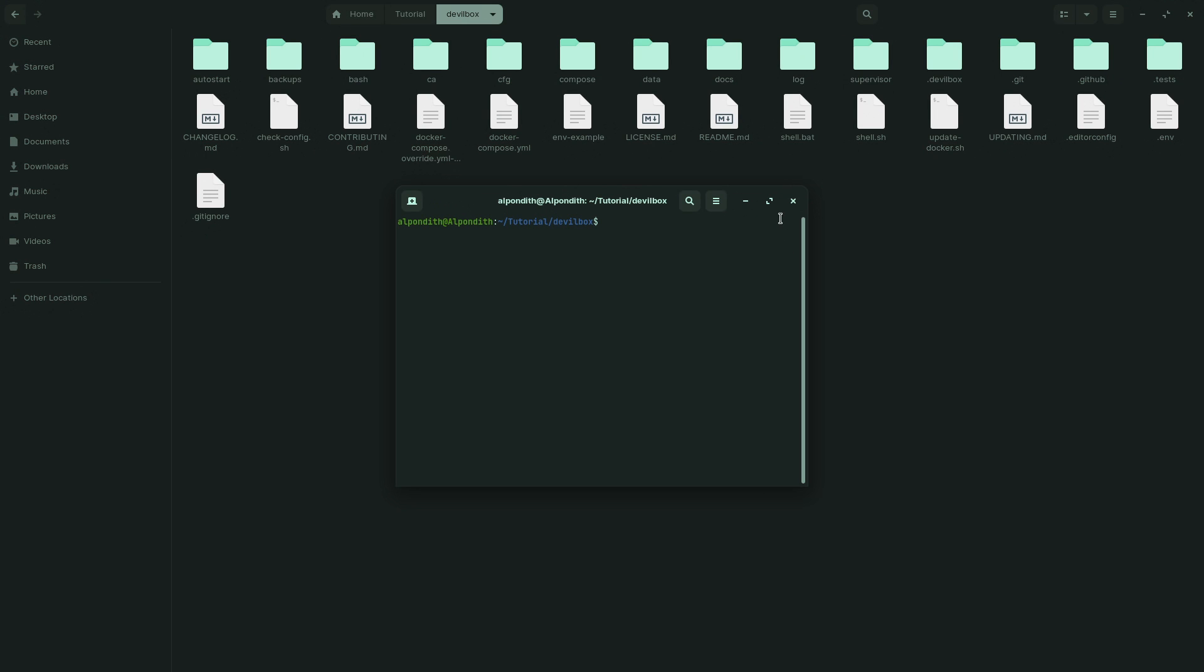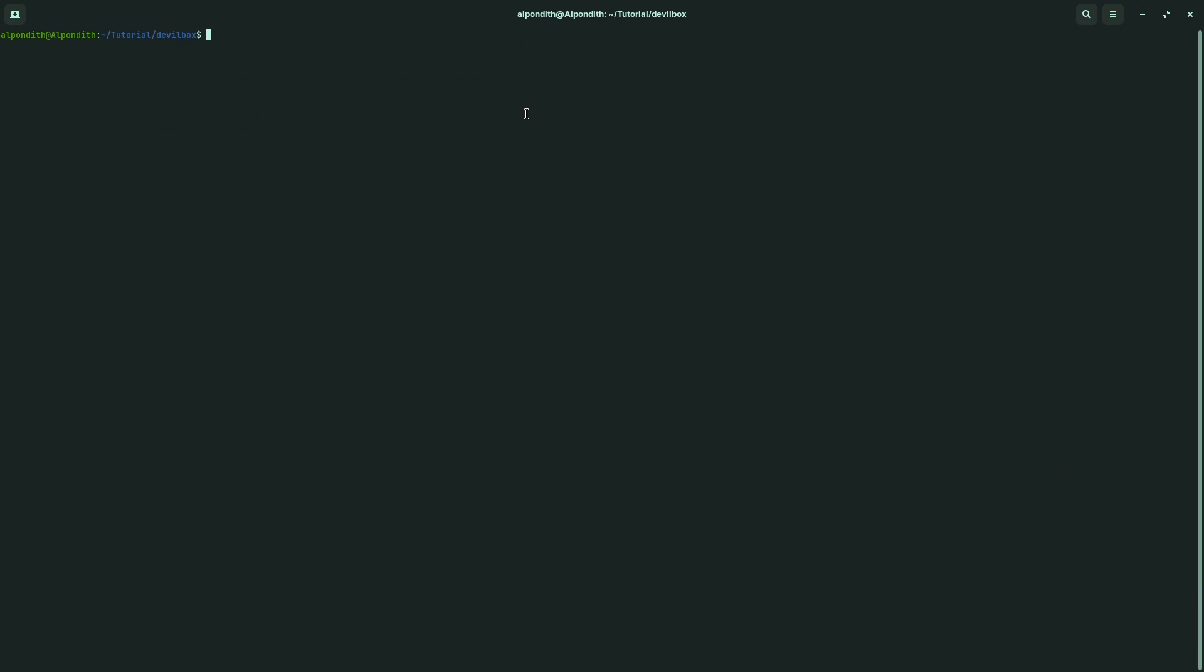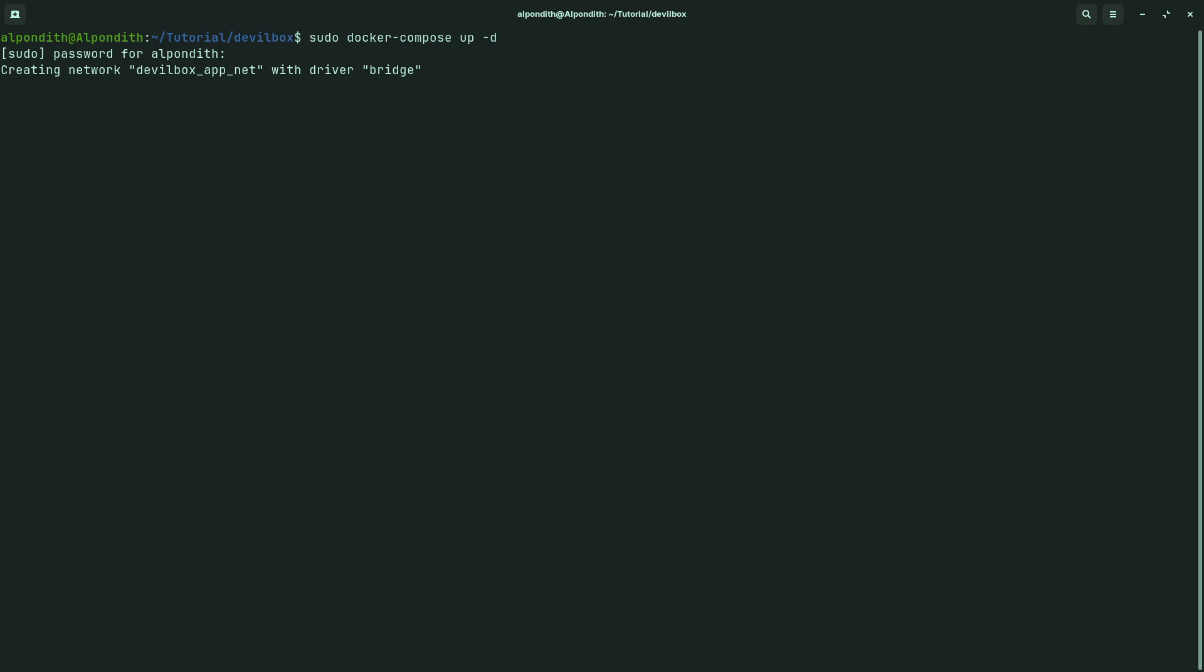Type sudo docker-compose up -d. Now it will turn on the Devilbox.